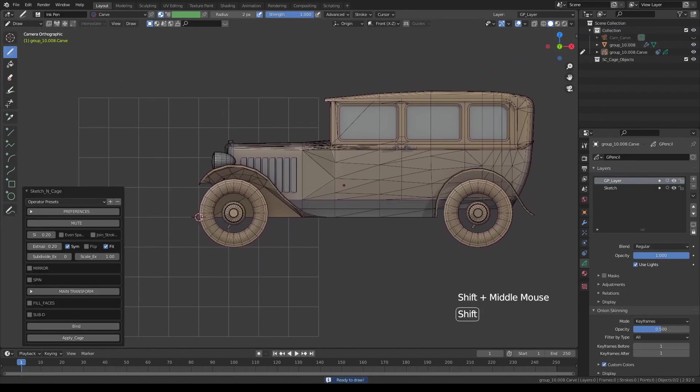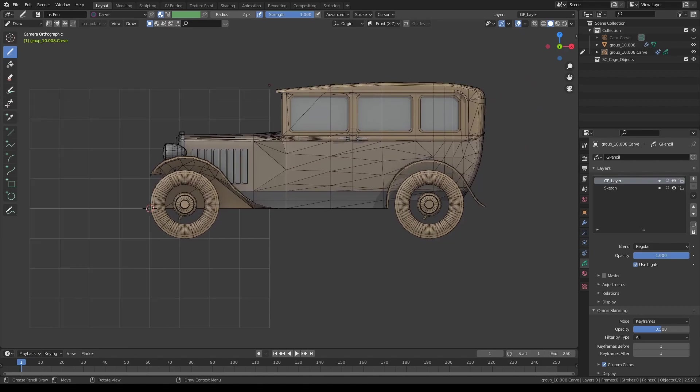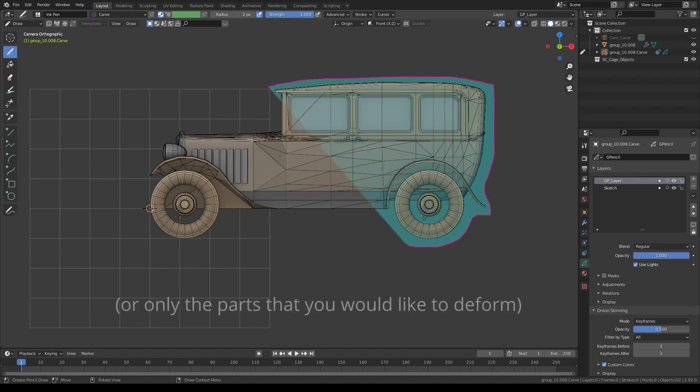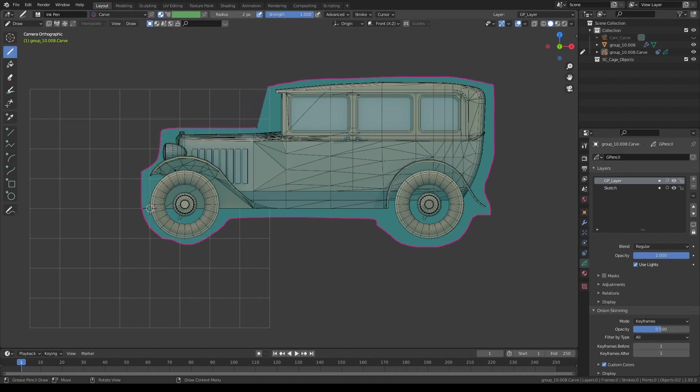Adjust the camera and simply draw a shape that pretty much covers the entire object. Don't worry about accuracy so much, you can actually make a lot of corrections afterwards.